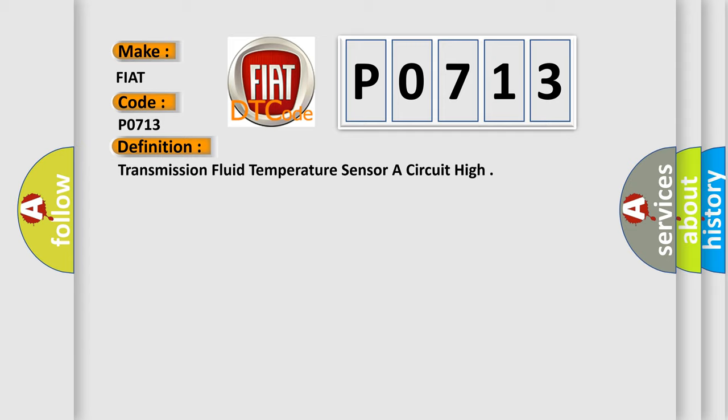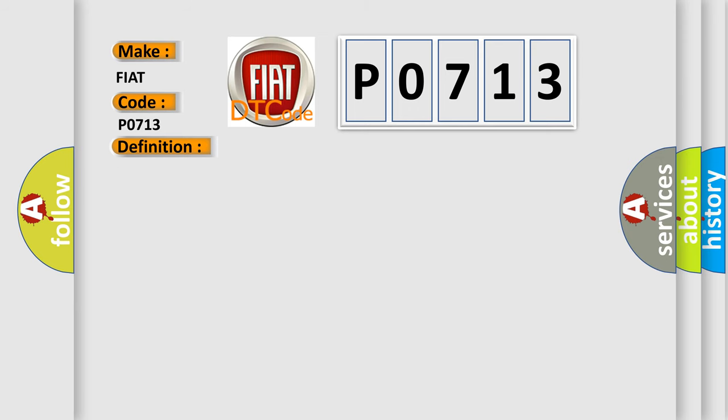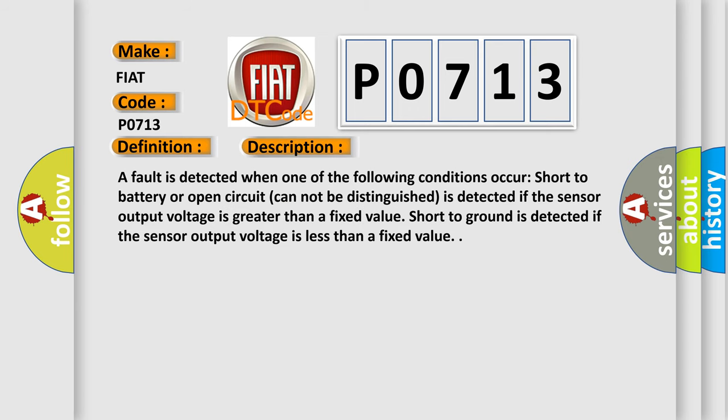And now this is a short description of this DTC code. A fault is detected when one of the following conditions occur: Short to battery or open circuit cannot be distinguished. Is detected if the sensor output voltage is greater than a fixed value. Short to ground is detected if the sensor output voltage is less than a fixed value.